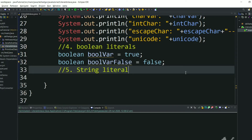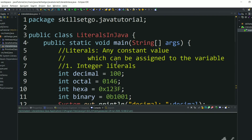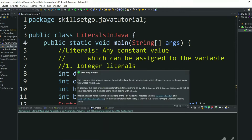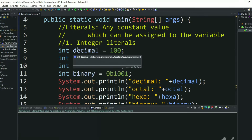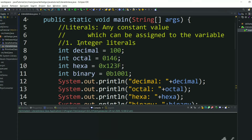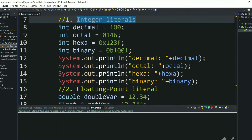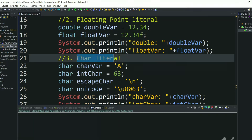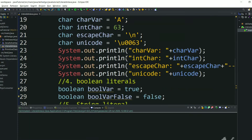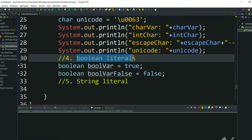Hi, welcome back to my channel SkillSetGo, and welcome to the Java programming tutorial. In the previous videos we have seen what are the Java literals and what are the different types of Java literals — different types of variables, different types of data types. We have seen integer literals, floating point literals, character literals, and boolean literals.